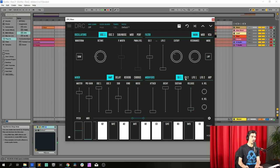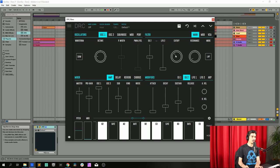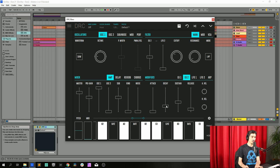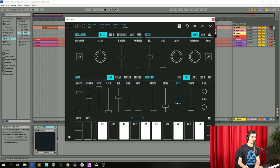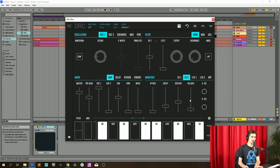Now we go to the second envelope generator, this one modulates the cutoff filter in time, and we put decay at 0.230. Sustain at 0.400 and release, it's perfect.